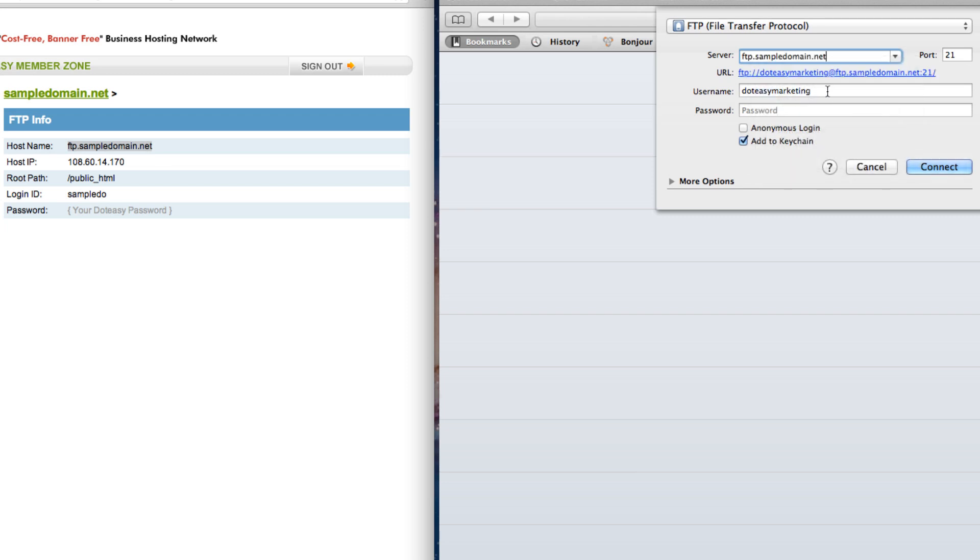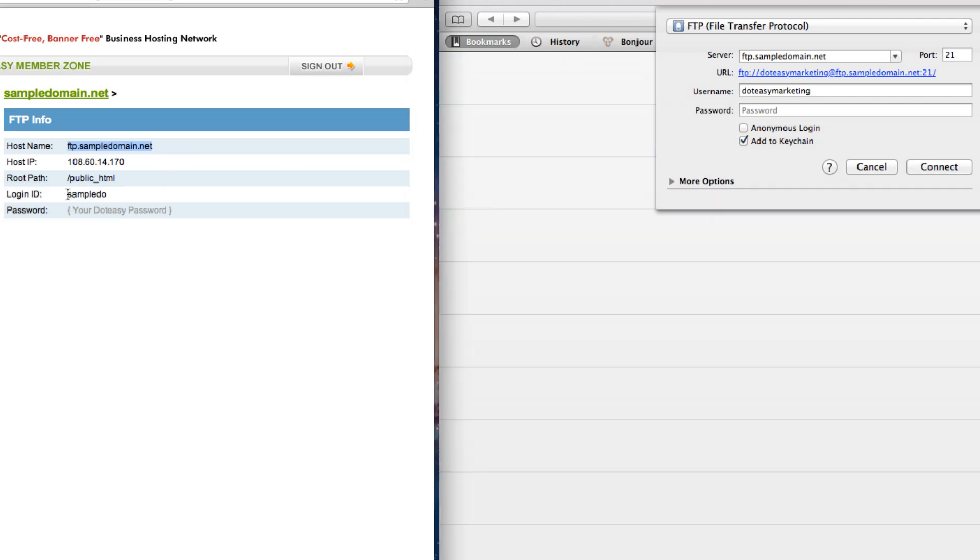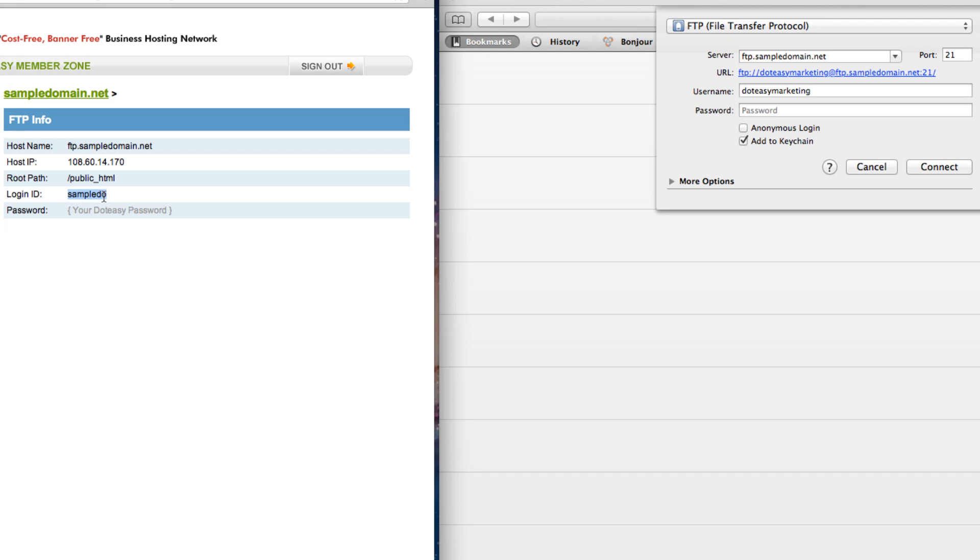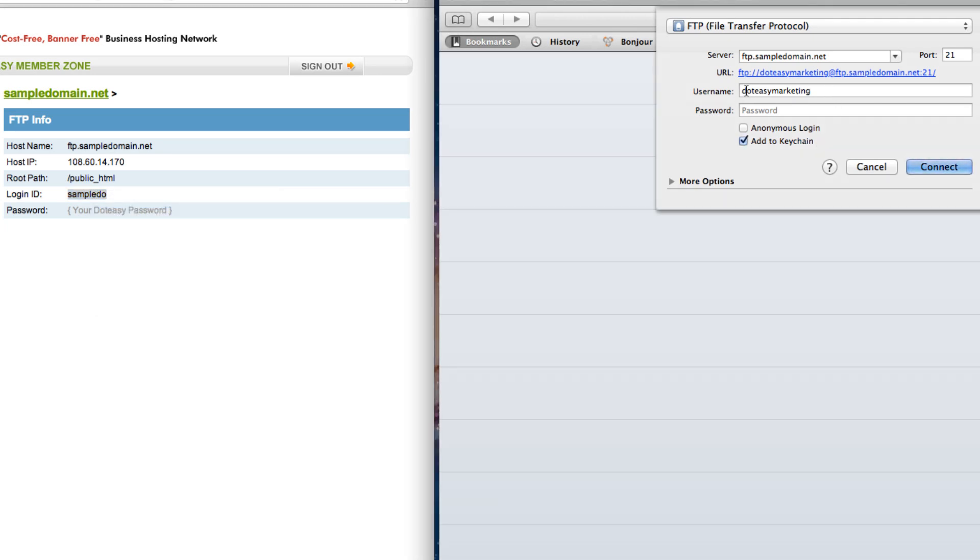And for the user name, it's your login ID. Your login ID may be different from member zone ID since it only allows eight characters. Let's go back to the cPanel page and copy this and paste it.